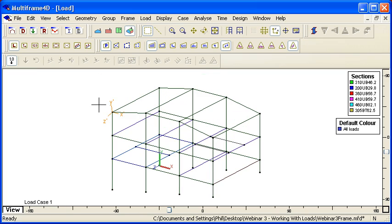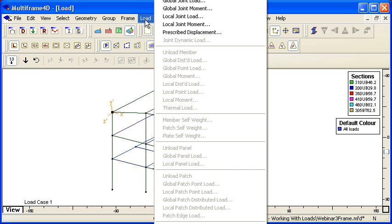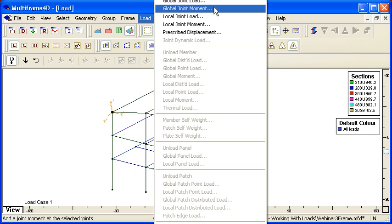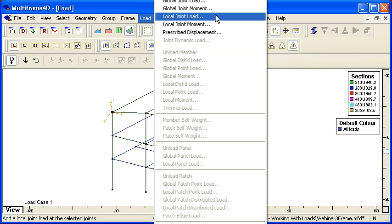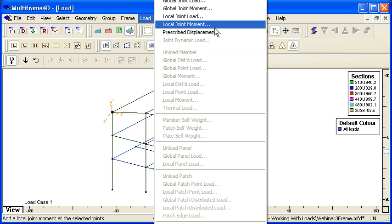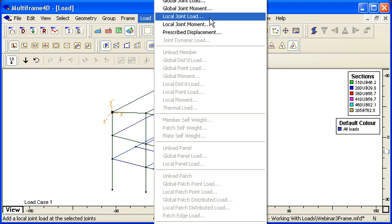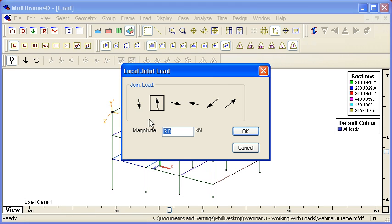Now if I move over to the load window and select that joint, in the load menu you can see we have an option of a global joint load or moment, or a local joint load or moment. If I choose a local joint load,